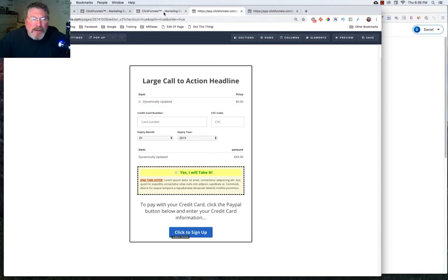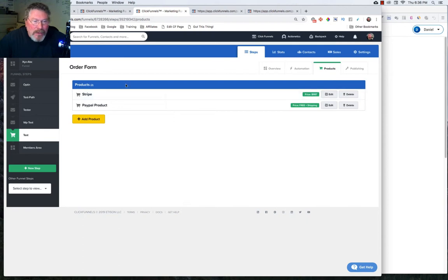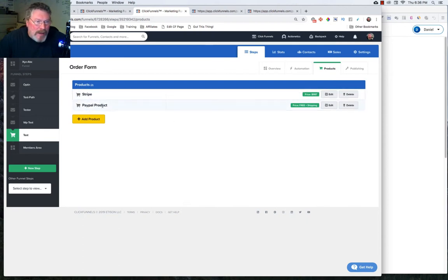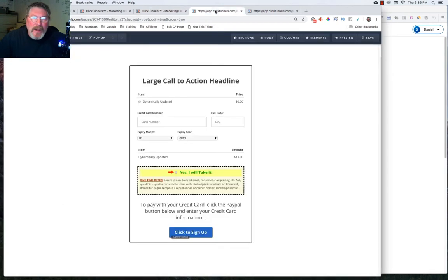So if you're setting up an order form with a PayPal product in it, you don't want to have any other payment processors in this form, because it will cause some funky stuff that we'll see in a minute.